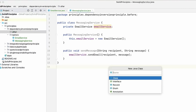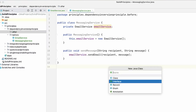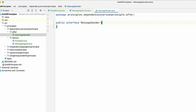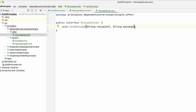The first thing we're going to do is create an interface and call it MessageSender. This is going to have one method — void sendMessage — that takes in a recipient and a message.